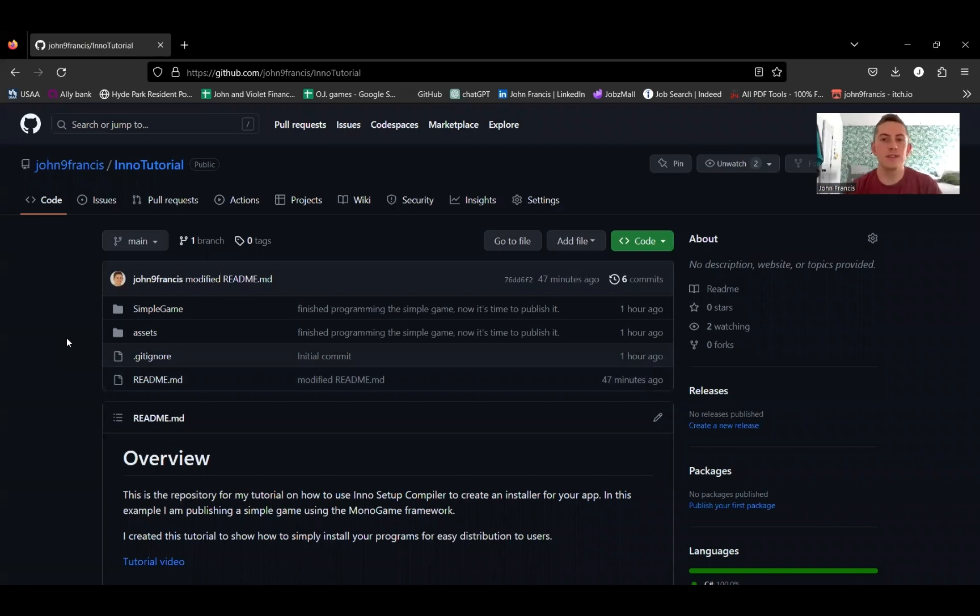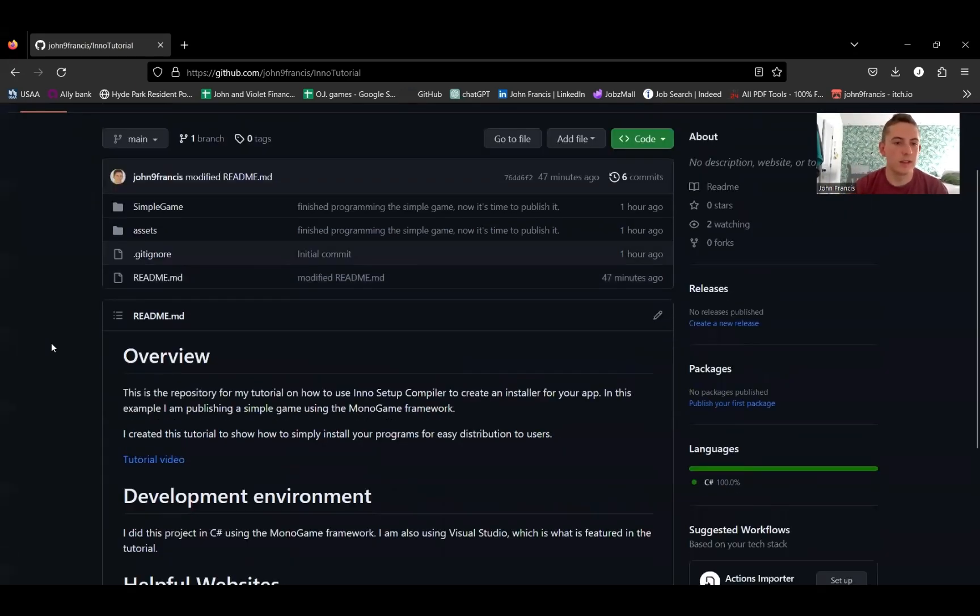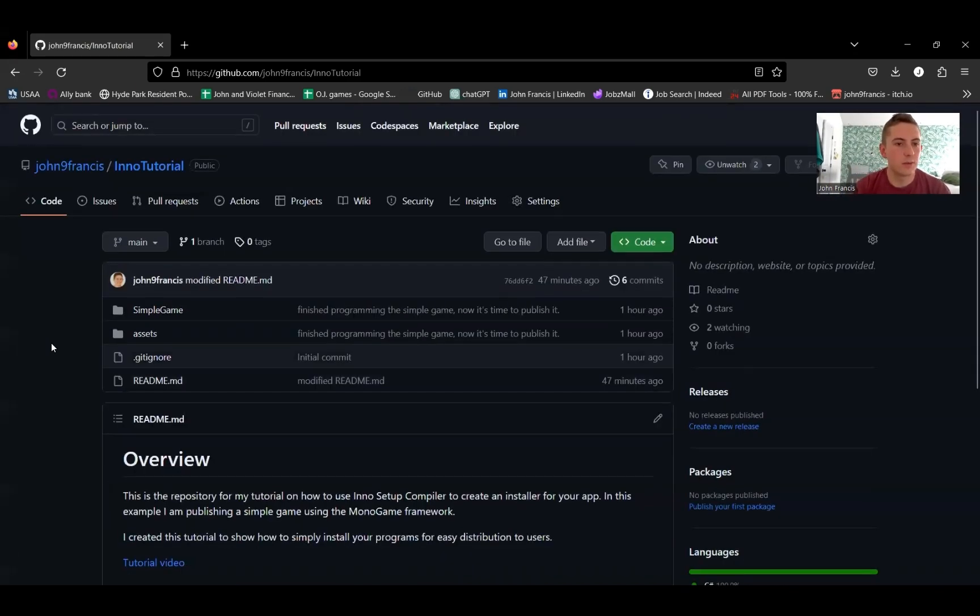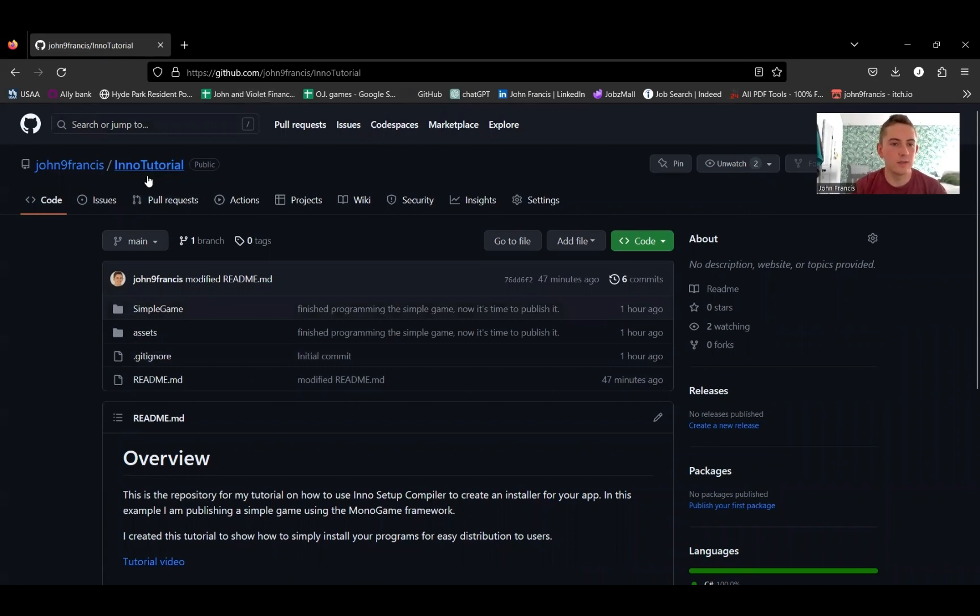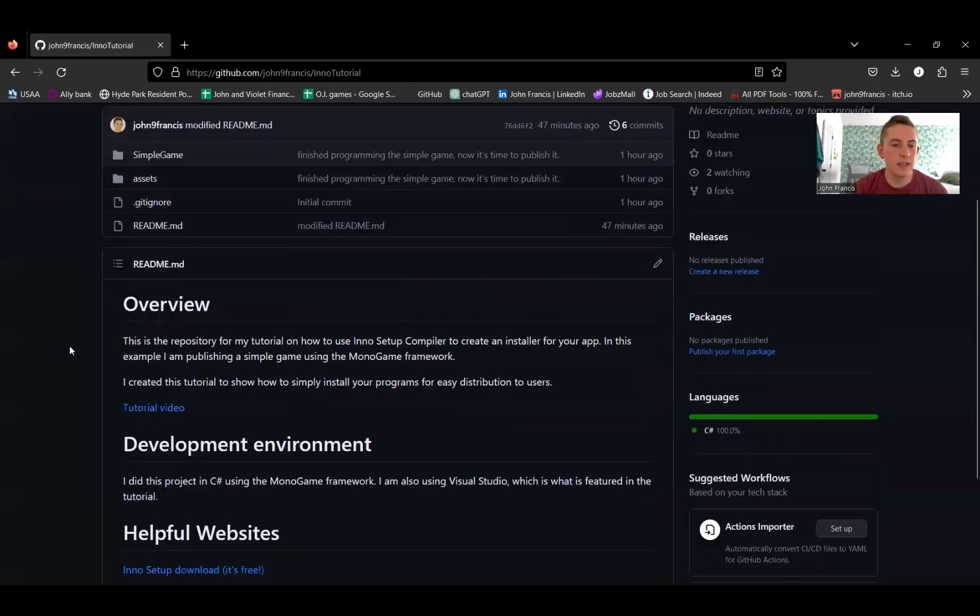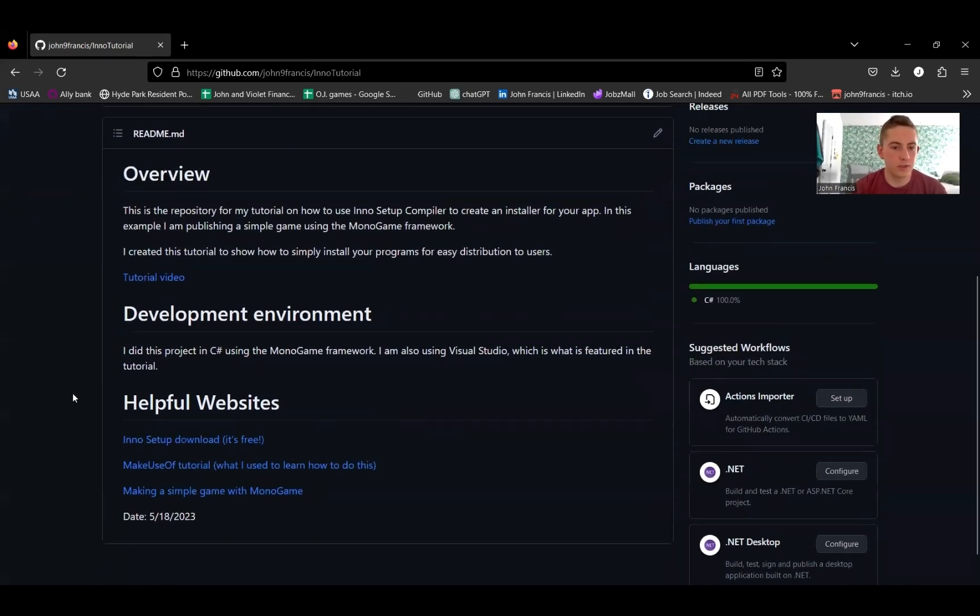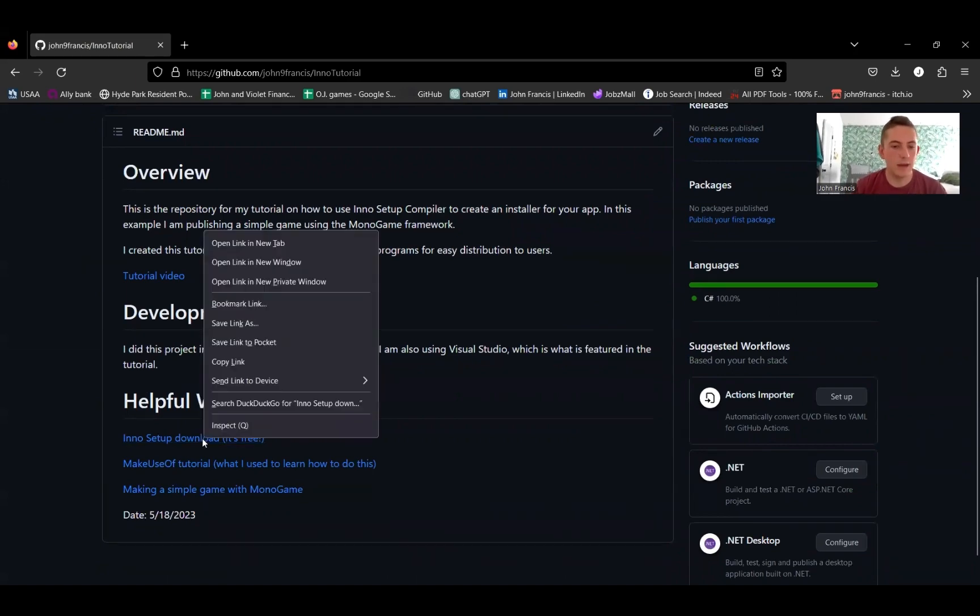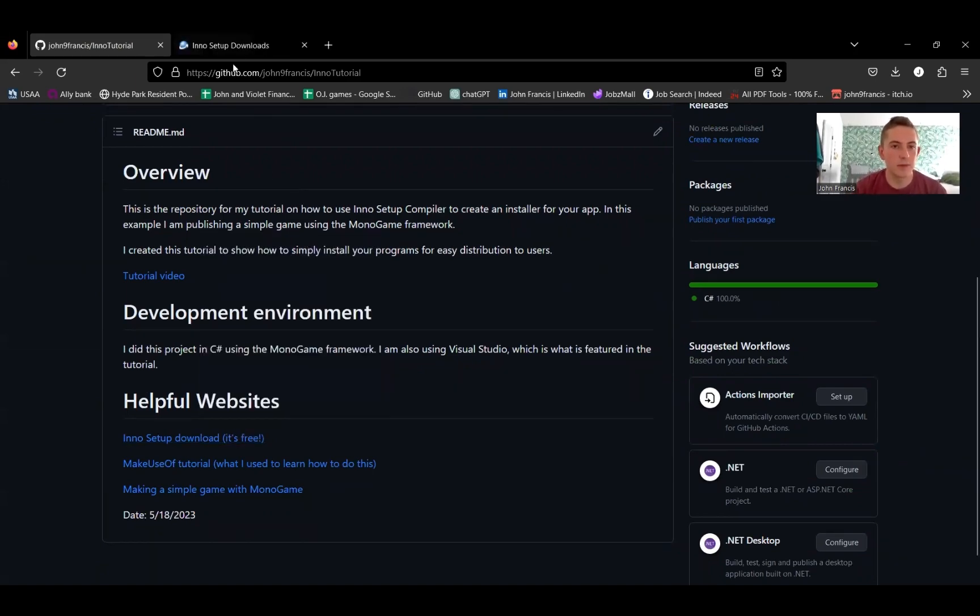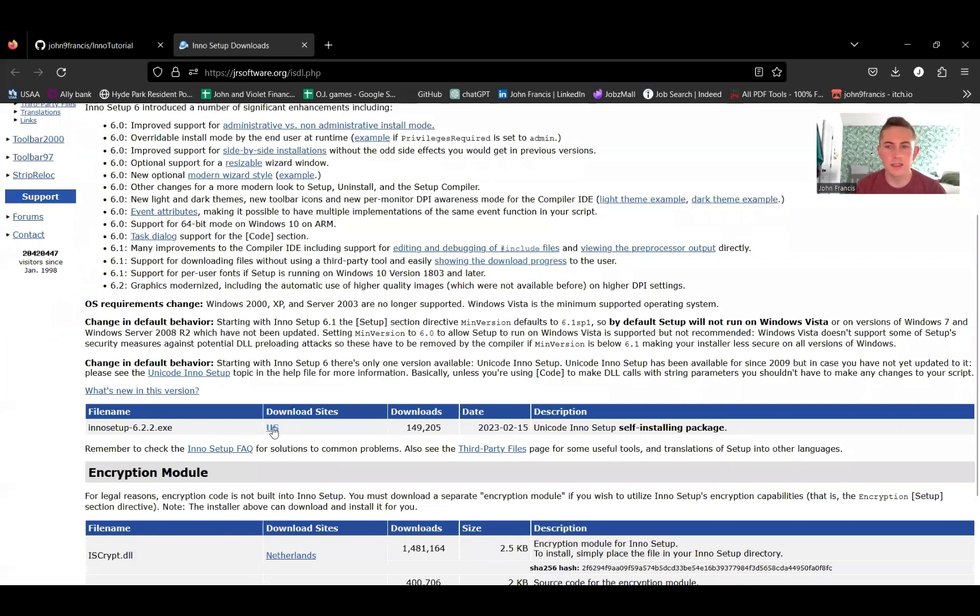Now that I showed you how it works in action, let me show you how to take your files and create an installer like you just saw. You want to start on my GitHub repository. It's called Inno Tutorial. And this is going to give you all the tools you need. Like this is how you download the app. So if you want to check this website out, you just download Inno Setup using this link right here.